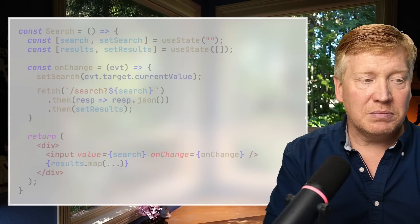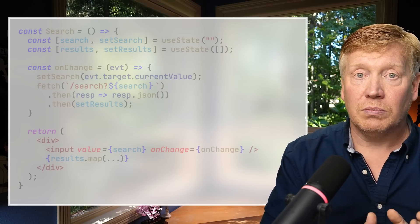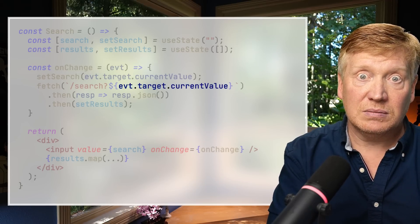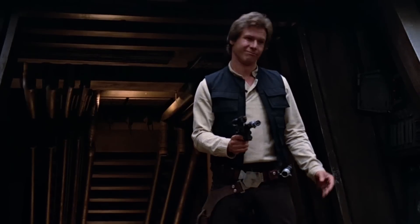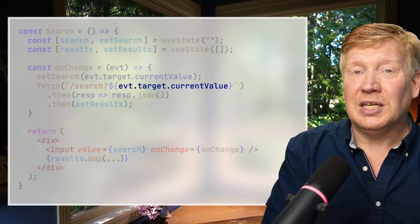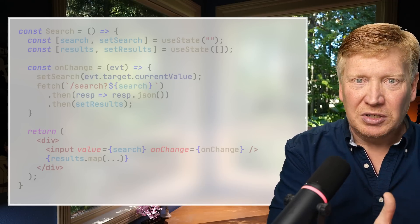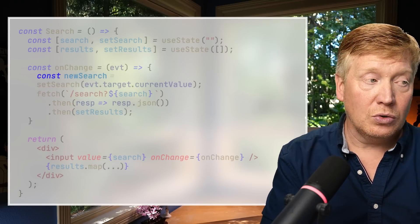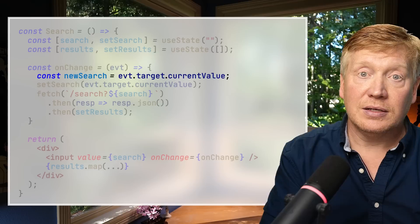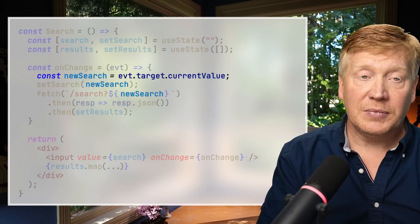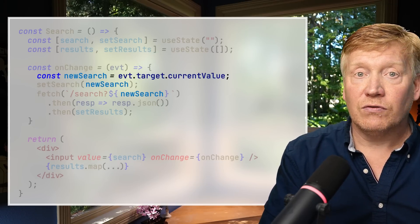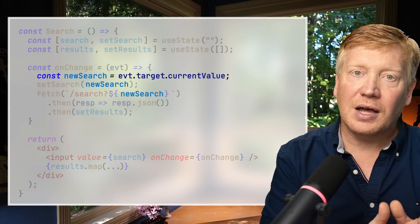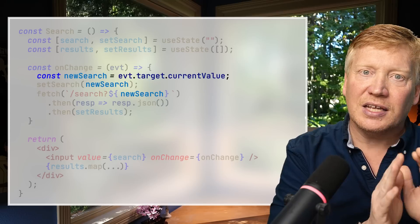The simplest fix is to put the value from the event directly into the fetch. Alternatively, you can define a new local variable, set it to the value from the event, and use that for both the state setter and the fetch. That's the simplest approach, and in this case it's totally fine.